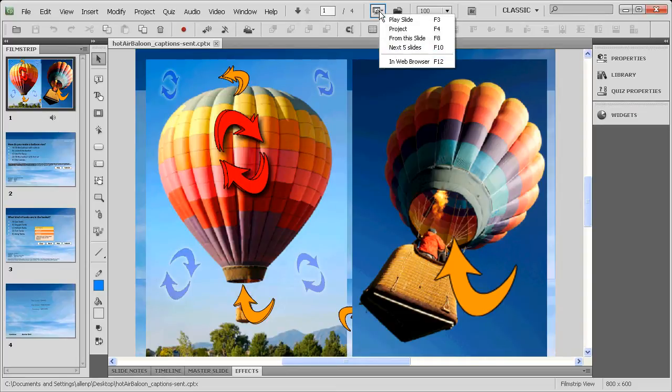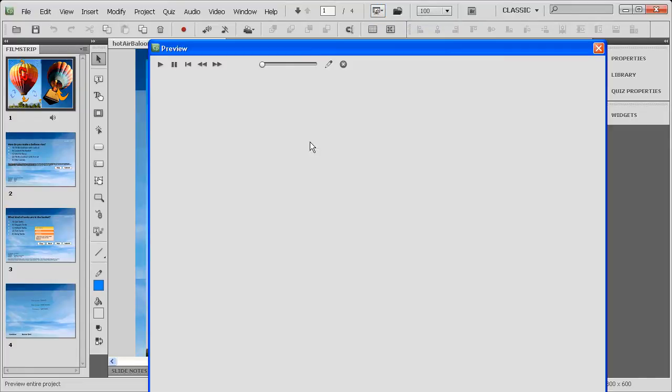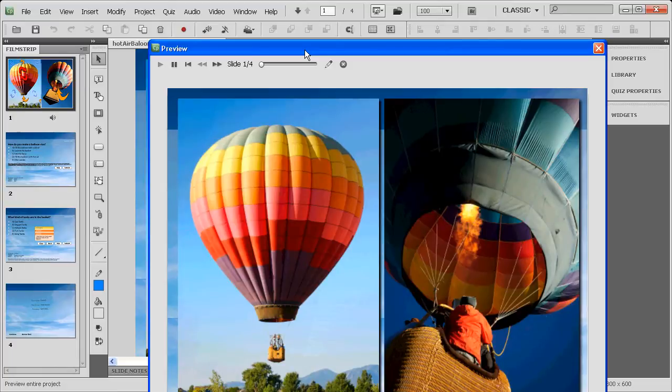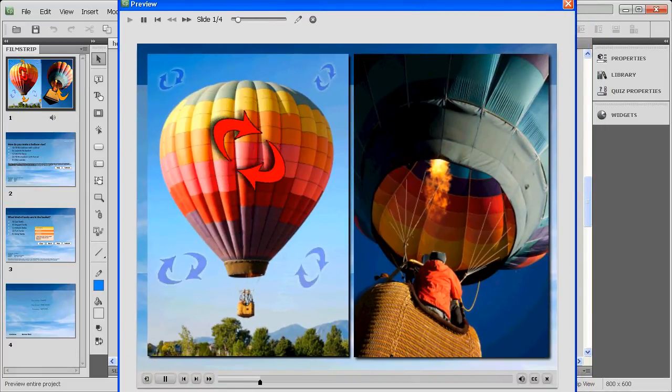Let's take a quick look at the project we'll be working with today. Some cool animation effects here in this project.